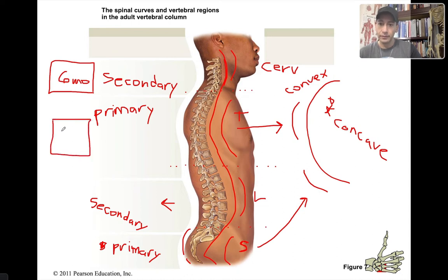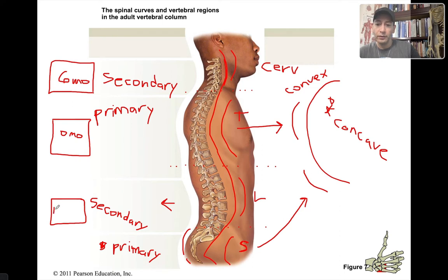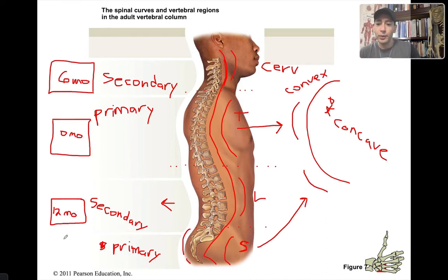The thoracic curve forms at zero months — it's already formed at birth. The lumbar curve starts to form when the baby begins to stand up and walk, roughly at one year, or 12 months. Some kids will start a little earlier or later. The primary curves, by definition, are already formed at birth, which is why they're called primary — that's zero months.